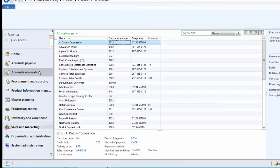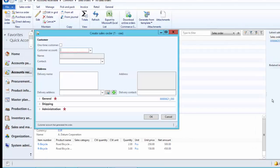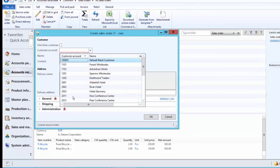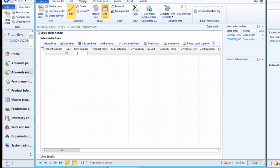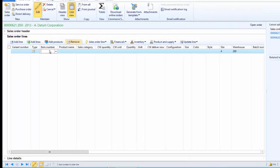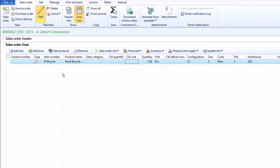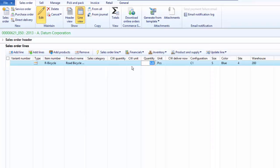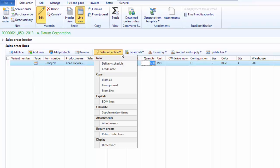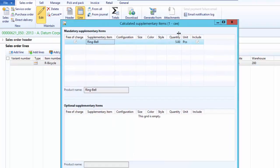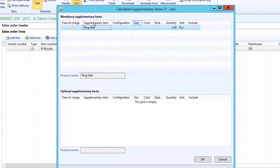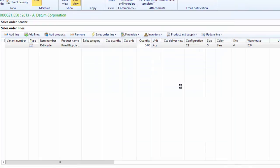As a next step, we create a sales order for customer 2013. We add a sales line for Road Bicycle, entering five pieces. Once we enter the sales line, we calculate the supplementary product by clicking on the Sales Order Line action menu, then Calculate Supplementary Items. As we can see, the system has calculated that five ring bells are required as a supplementary product. Clicking OK creates a new sales line for the ring bells.